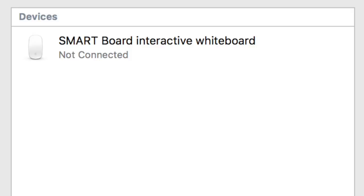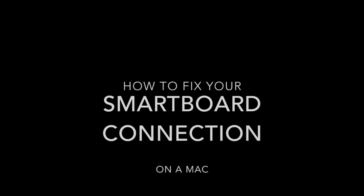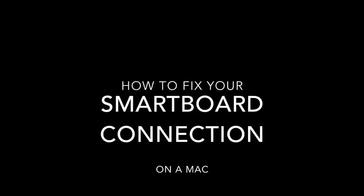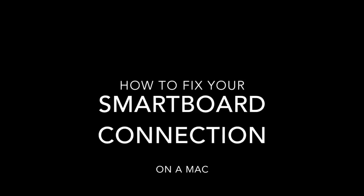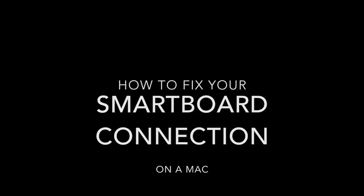Is your darn SMART Board not connecting again? Well, watch this video to find out how to fix your SMART Board connection.